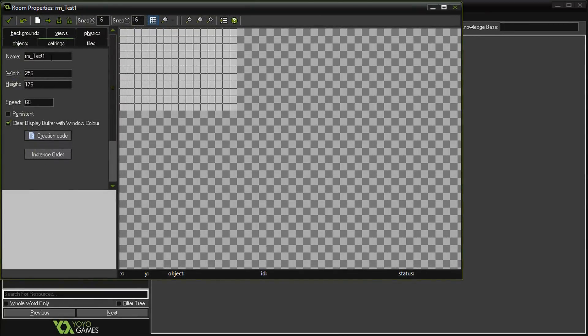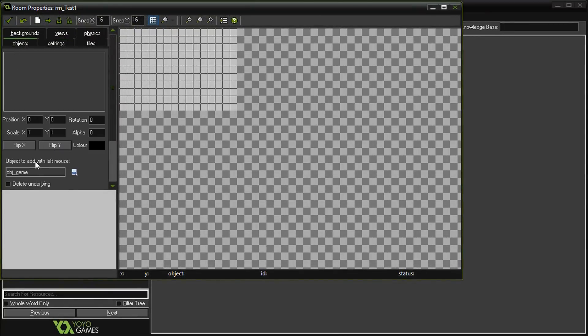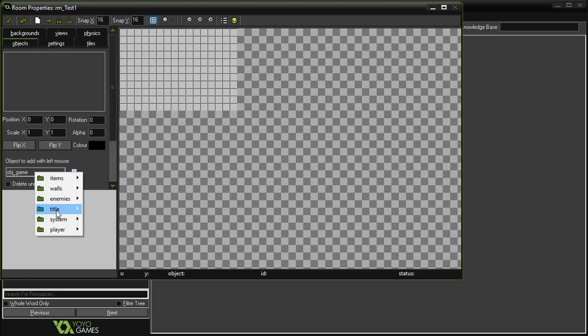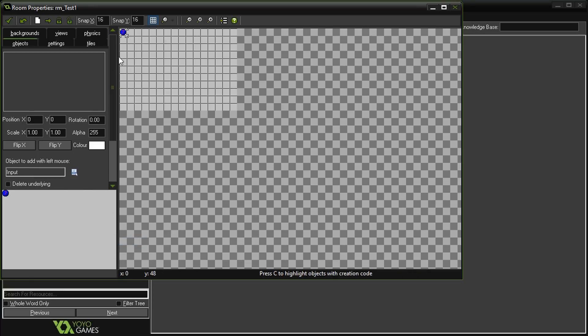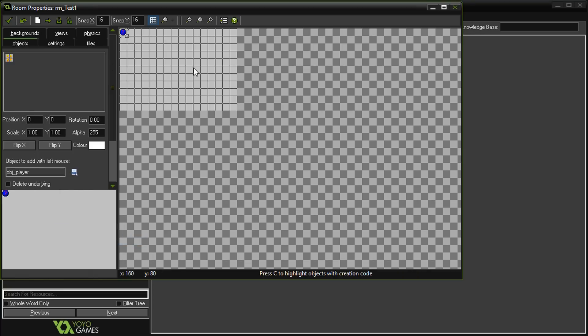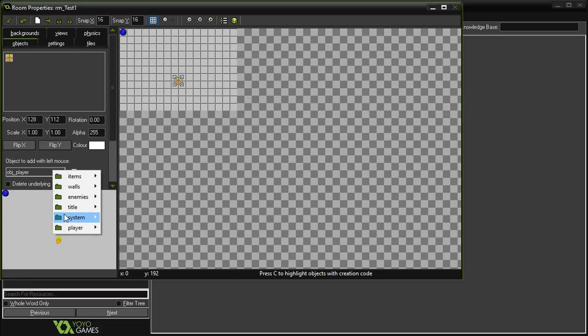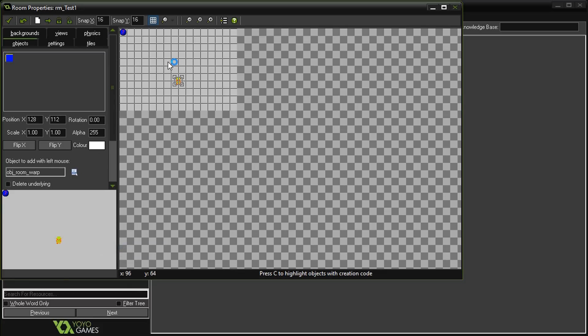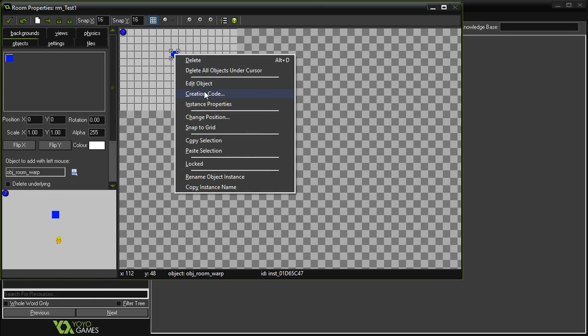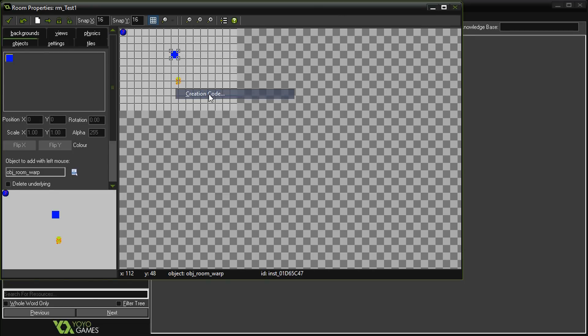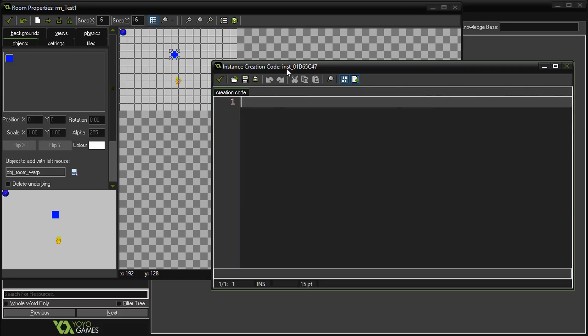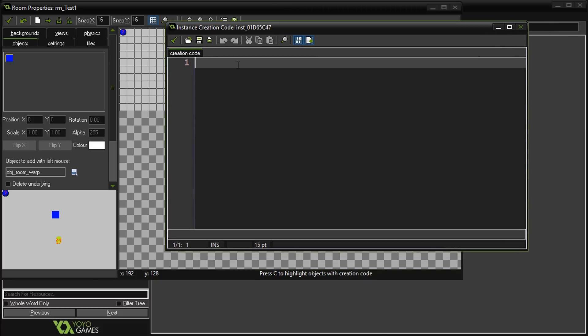Now we can go set up our objects in the actual room. I'm in room test one. We're going to go to objects. I'm going to add the input object, the player object, and lastly the room warp. This is where we get to set the values for where do we want to go. You right-click the object and you can see something called creation code.